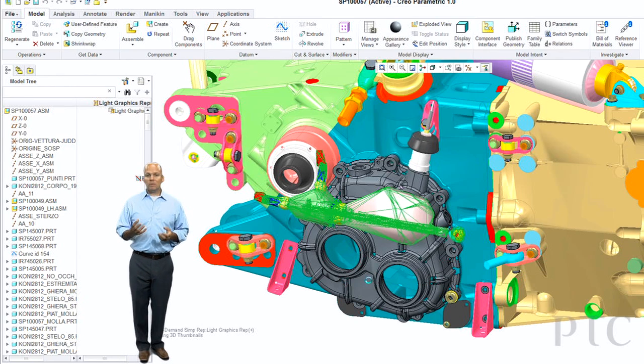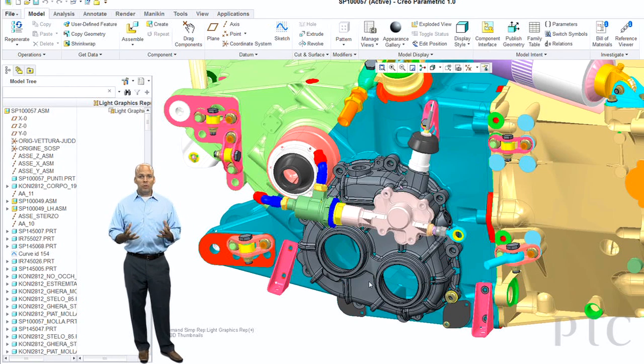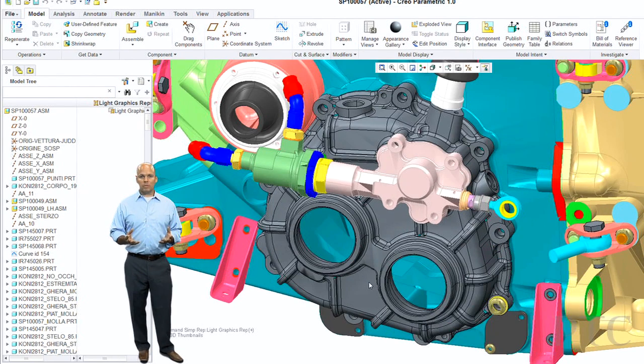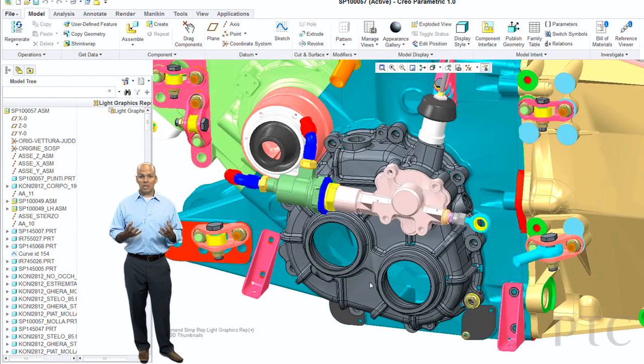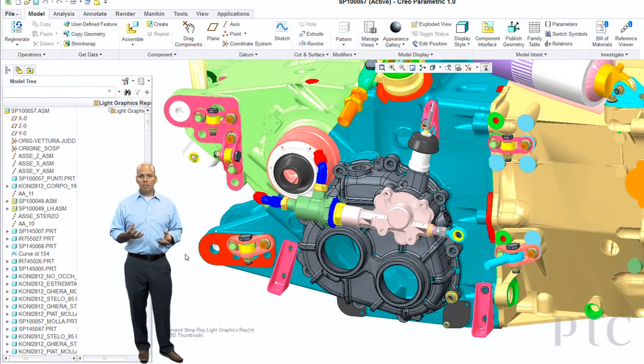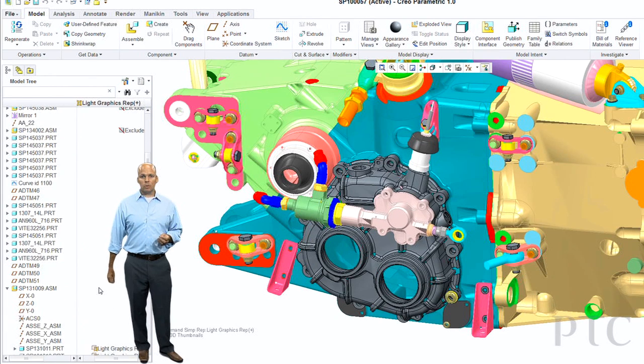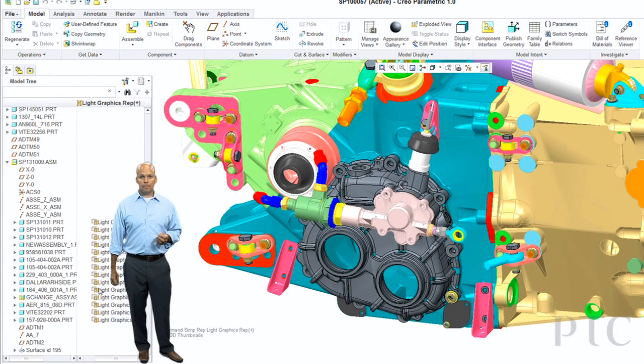So hopefully this gives you an idea of just a few of the improvements that we've done to make assembly modeling better than ever in Creo Parametric 1.0.